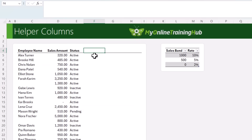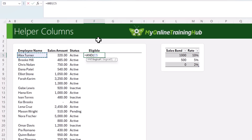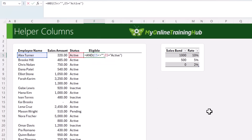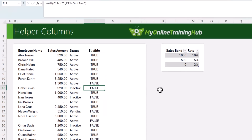I'll start with a helper column to check if the employee is eligible for commission. There are two conditions, so we're going to use the AND function. The first condition is whether the employee name field is not blank, and the second is whether the status is active. Close parentheses on AND — it returns TRUE if both conditions are met, and FALSE if not. And now we can see at a glance who's eligible for commission.